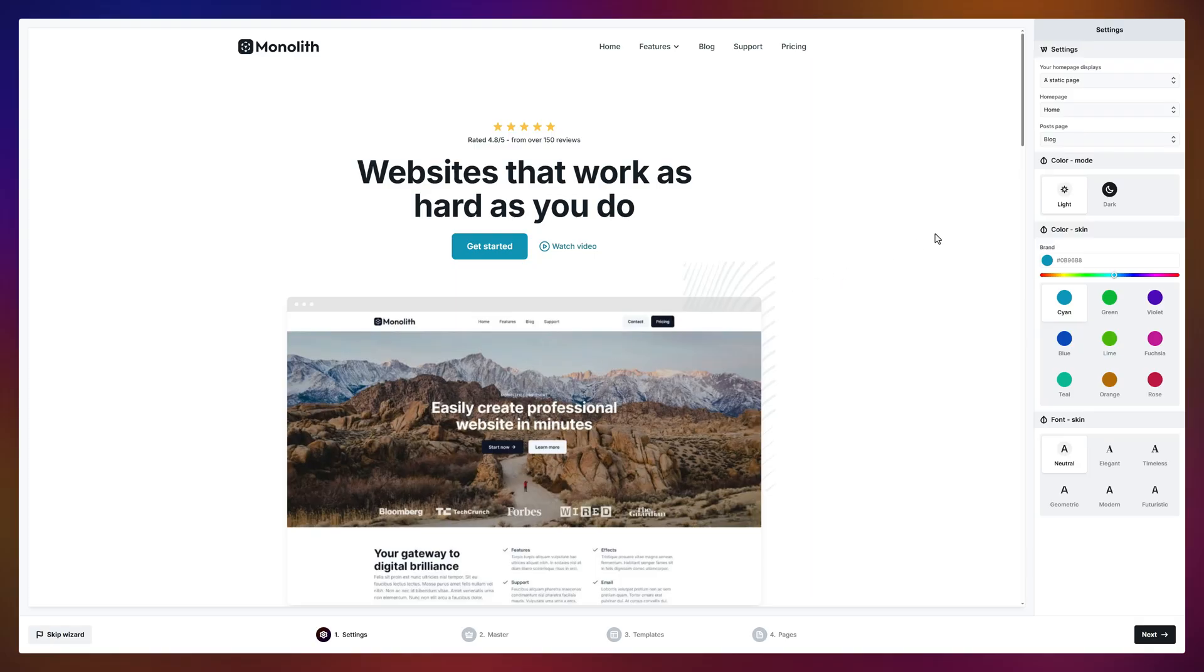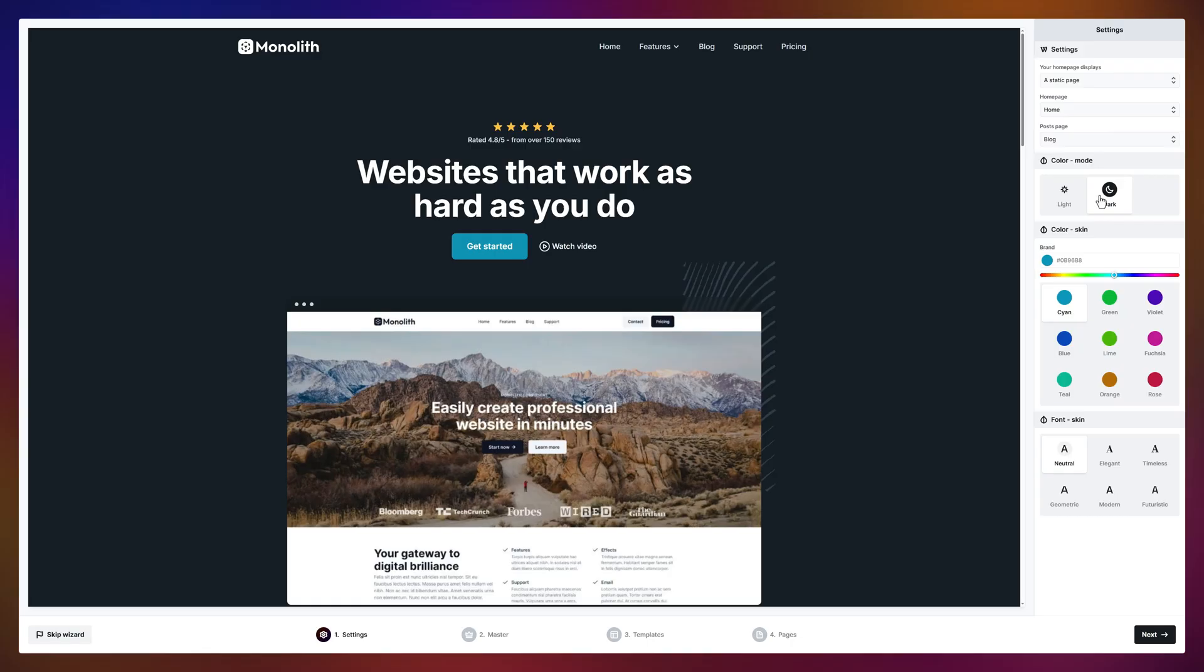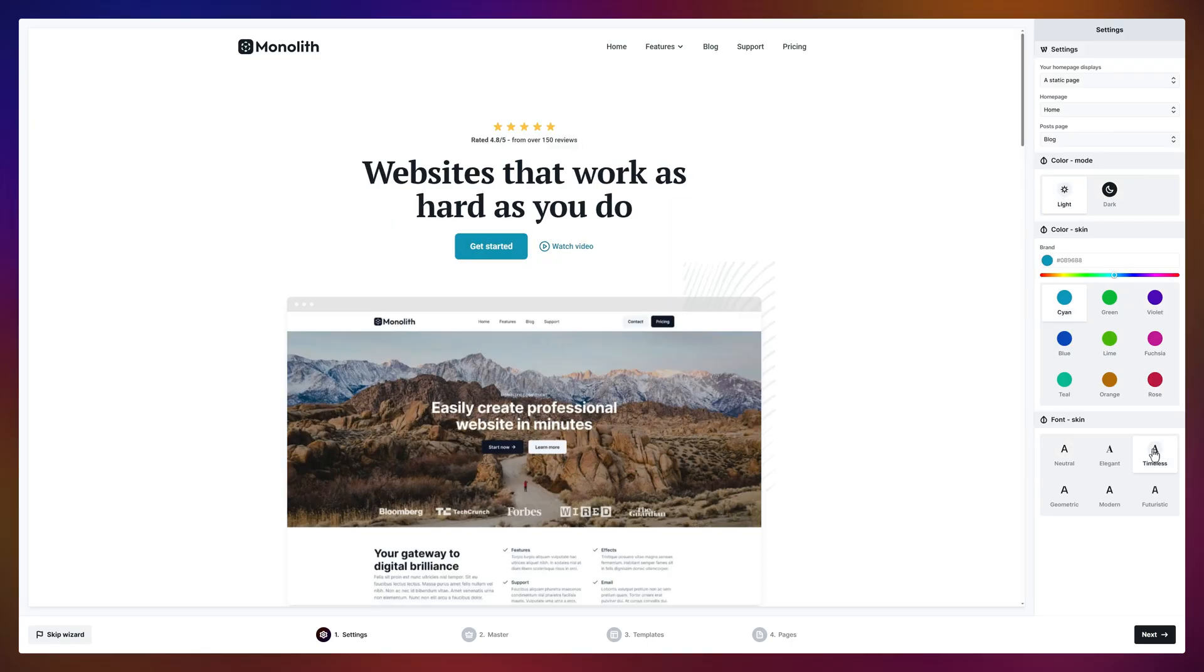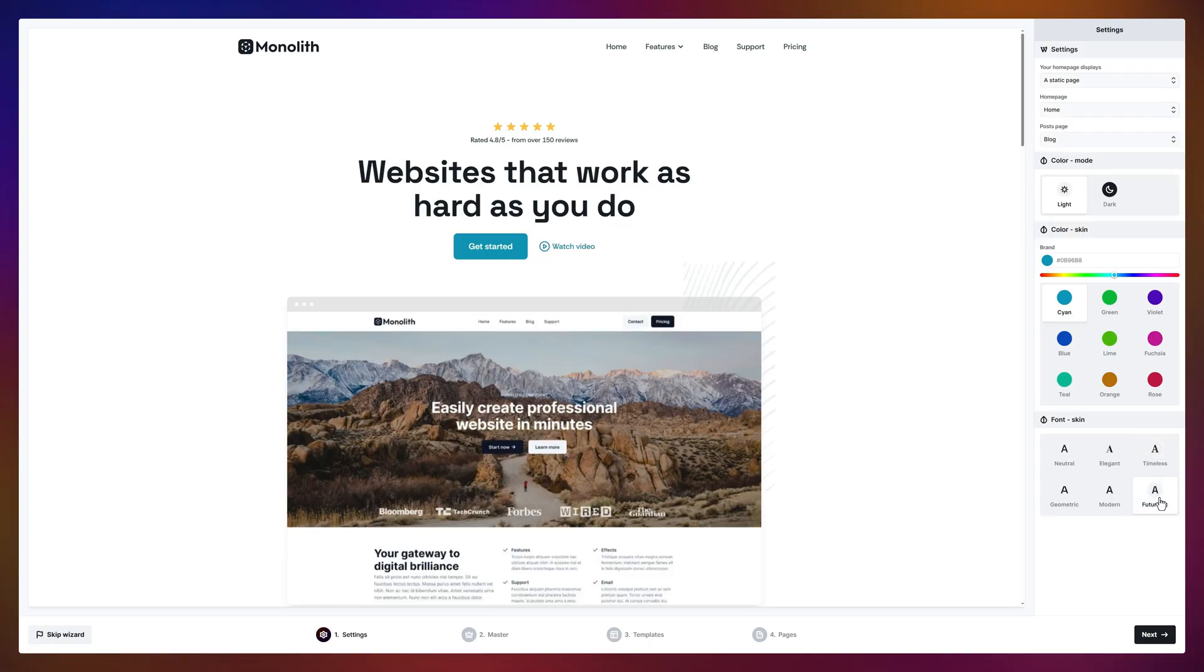Now the fun part, dark or light mode. Try a different color skin. Swap fonts, and everything updates instantly in the preview.